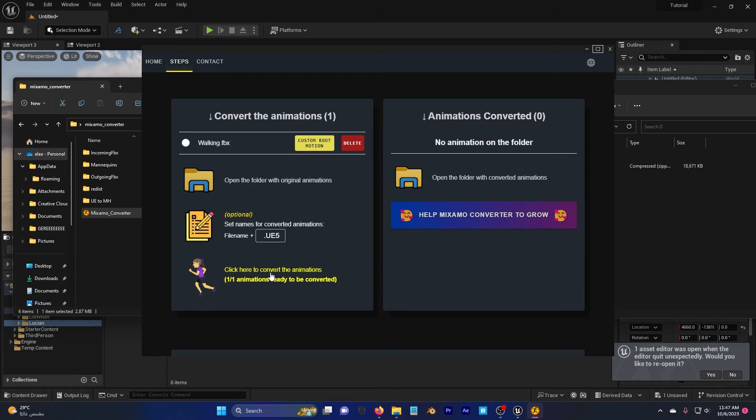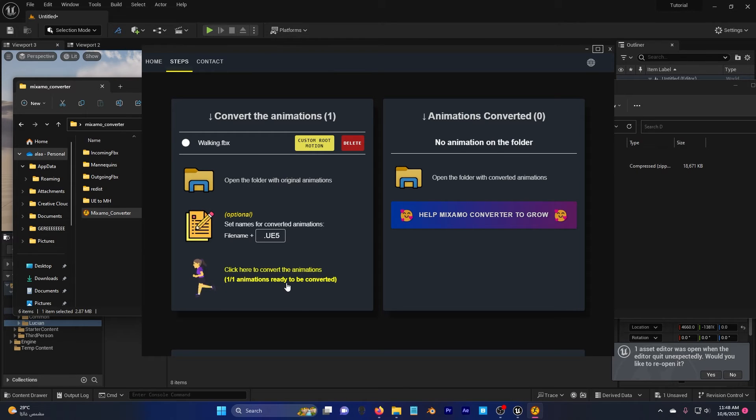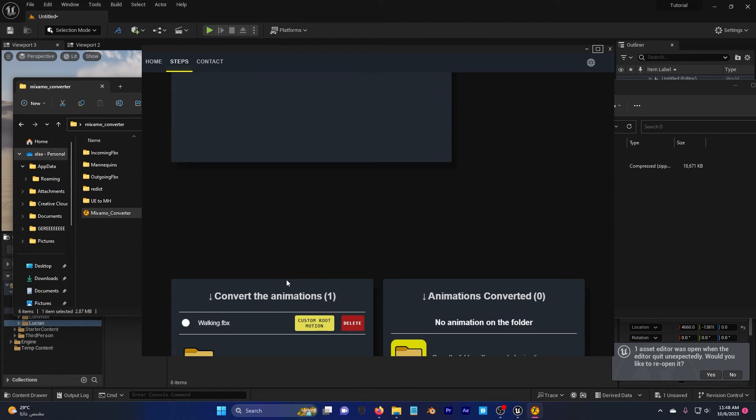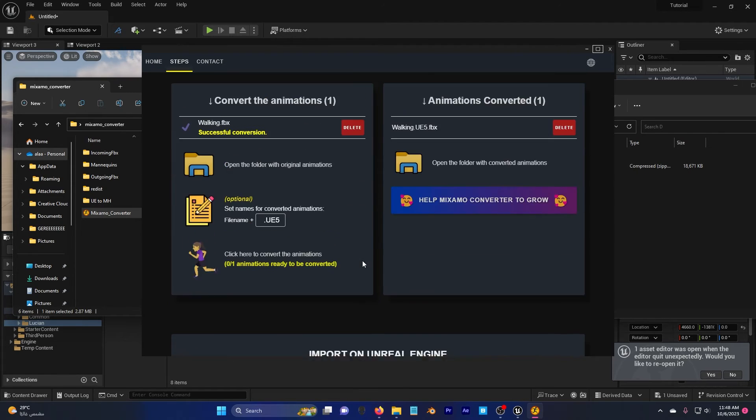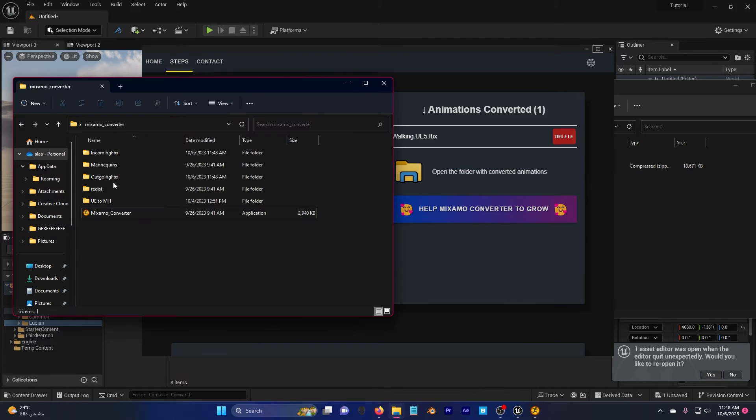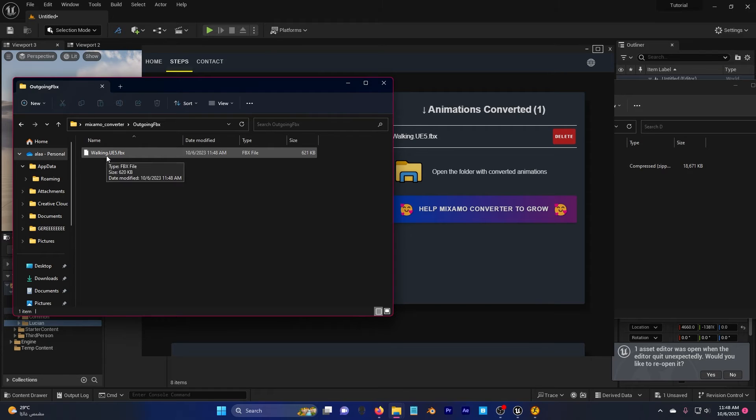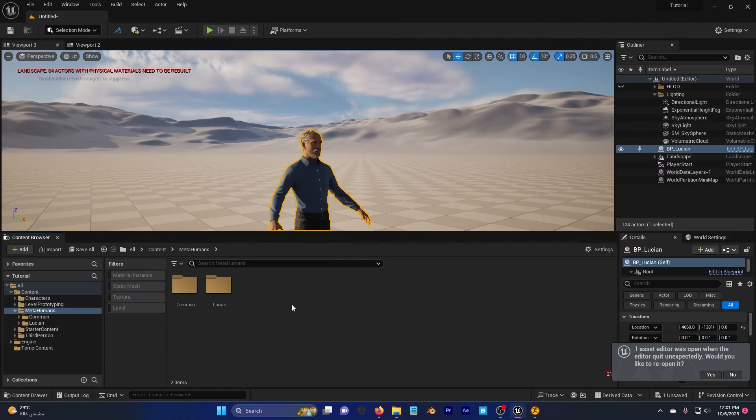You see here, click here to convert the animations, one animation ready to be converted which is the one we added to incoming FBX. Click here, you can see it's done. Go back here, outgoing FBX and there's our walking animation ready to be exported to the Unreal Engine.